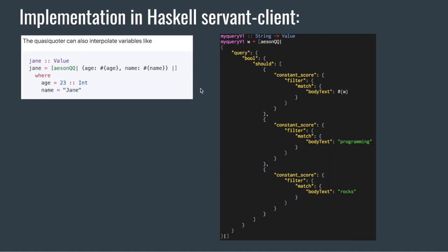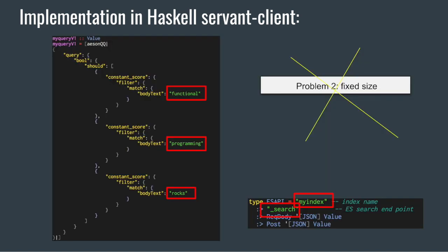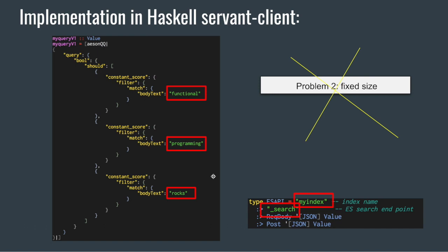But there is still another problem. Here I show two examples. On the left side, yes we can interpolate these variables but the number of search terms is still fixed. Here it's three, but what if it's dynamic? What if we want to generate ten or more? The best way is to have this generated dynamically.